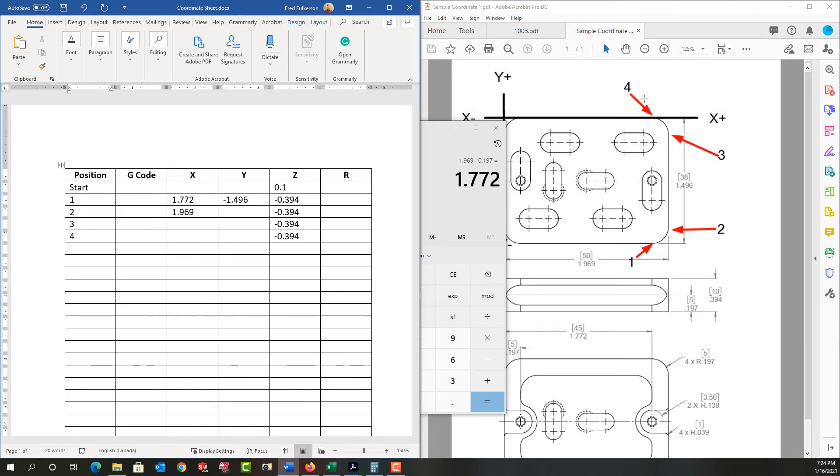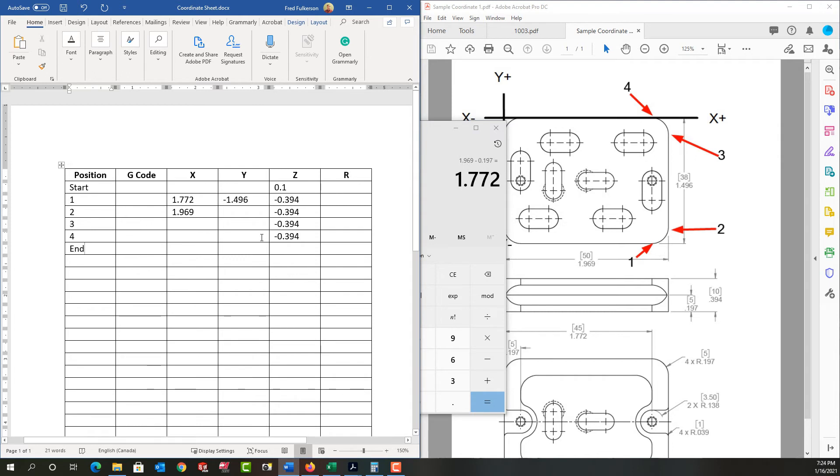So after four, it'll come somewhere off the part. And I'm just going to call that the end position. So I'll enter end, I'll enter 0.394. And I need to calculate the remaining coordinates here.